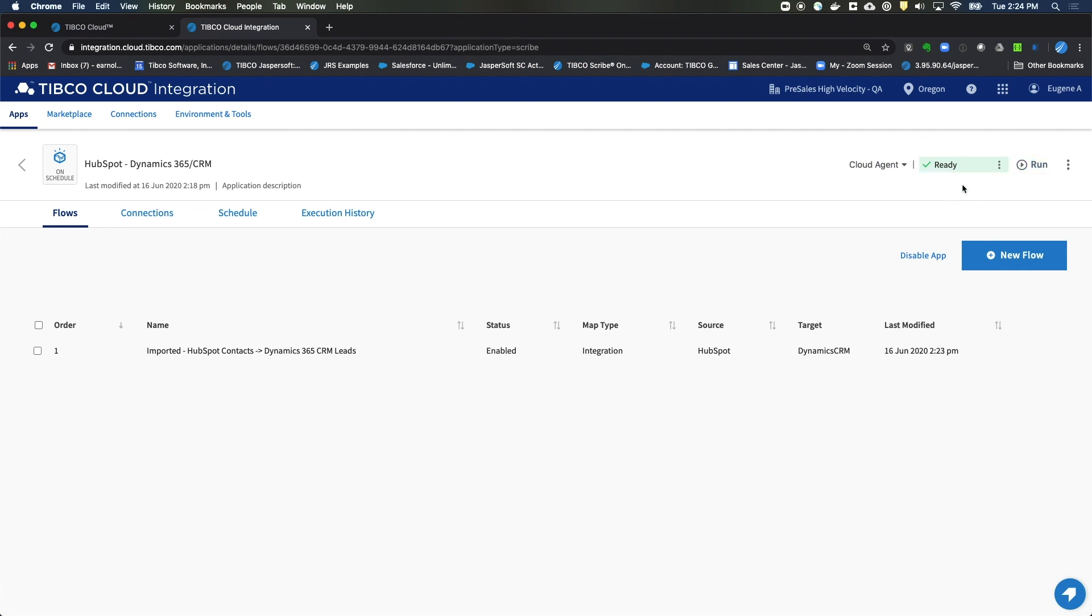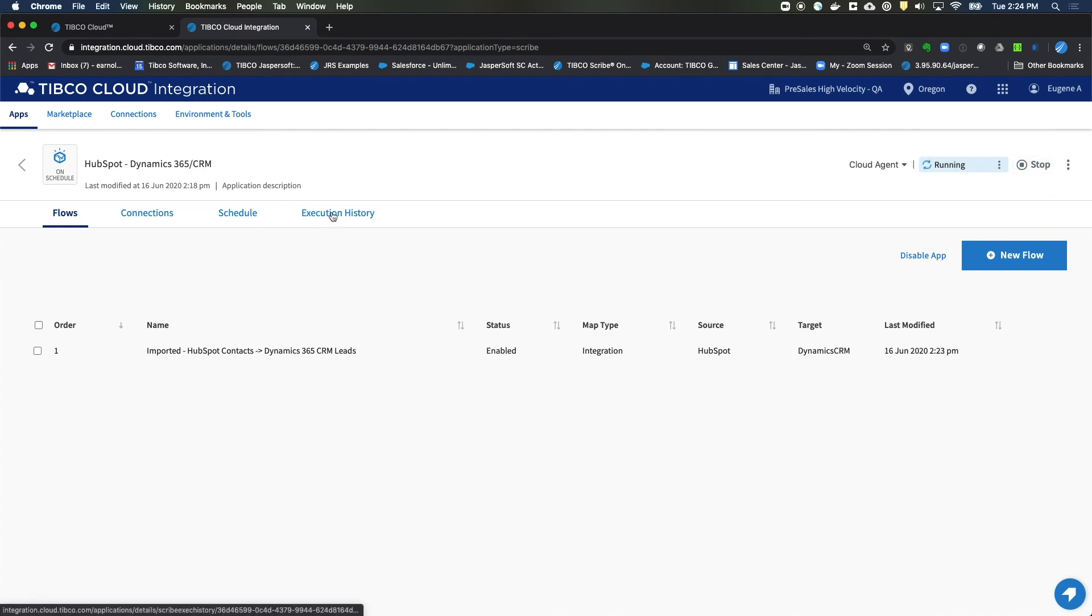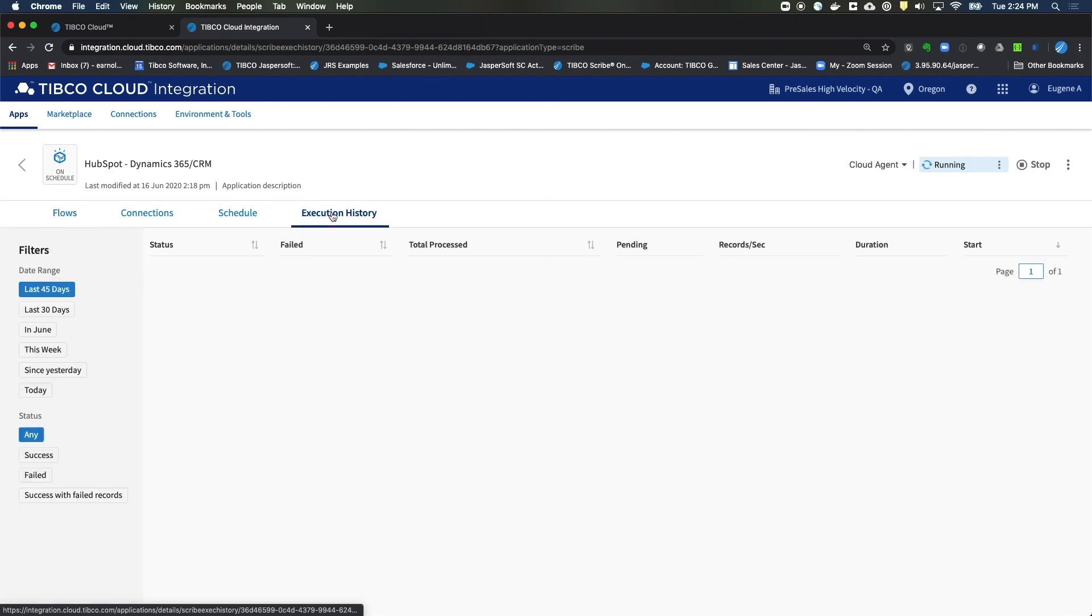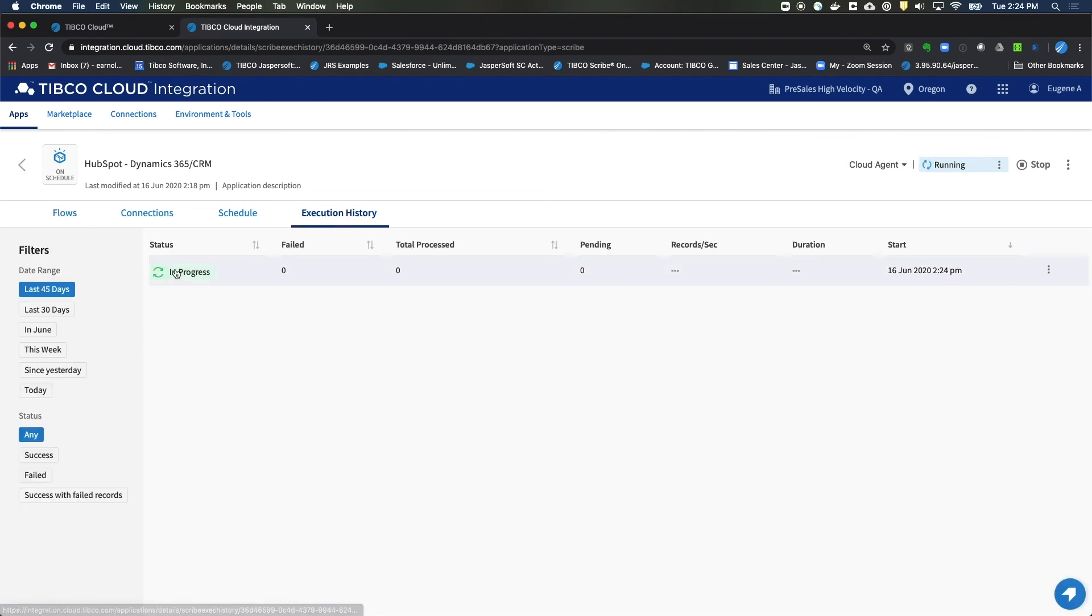And the reason why I even bring that up is because until it's finished processing, you can't click on Run, which is what we're doing now. We're now running. Notice that you have the Stop option. We can move to the Execution History. And from this tab, you can see that our app is in process running the flow that we just imported and set up.